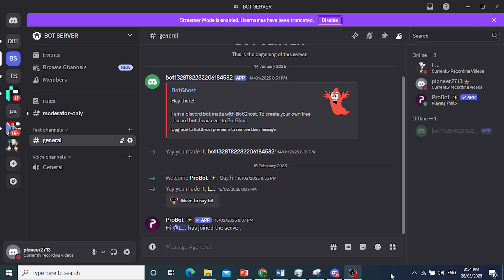Hey guys, welcome back to Rapid Tips. In this video I'm going to show you how to make a verification system on Discord with Dino. First, of course, if you don't have a Discord server go ahead and create one.